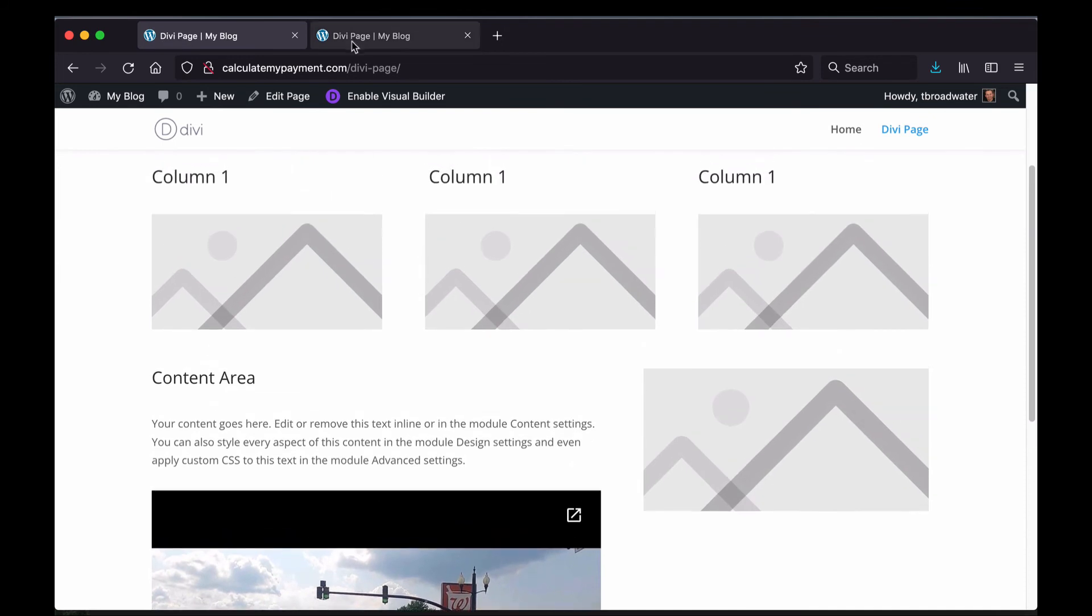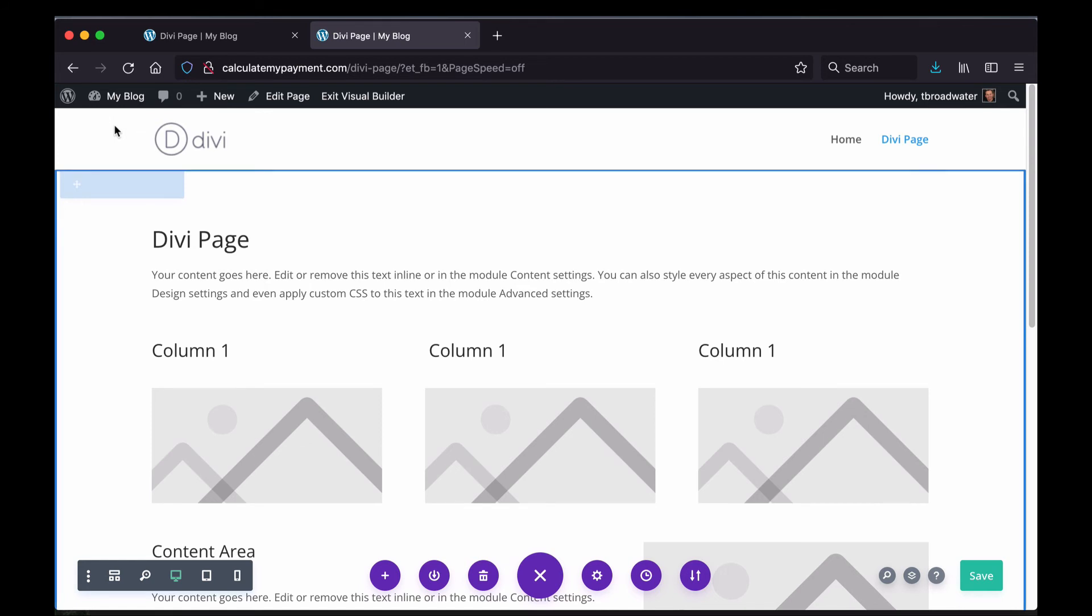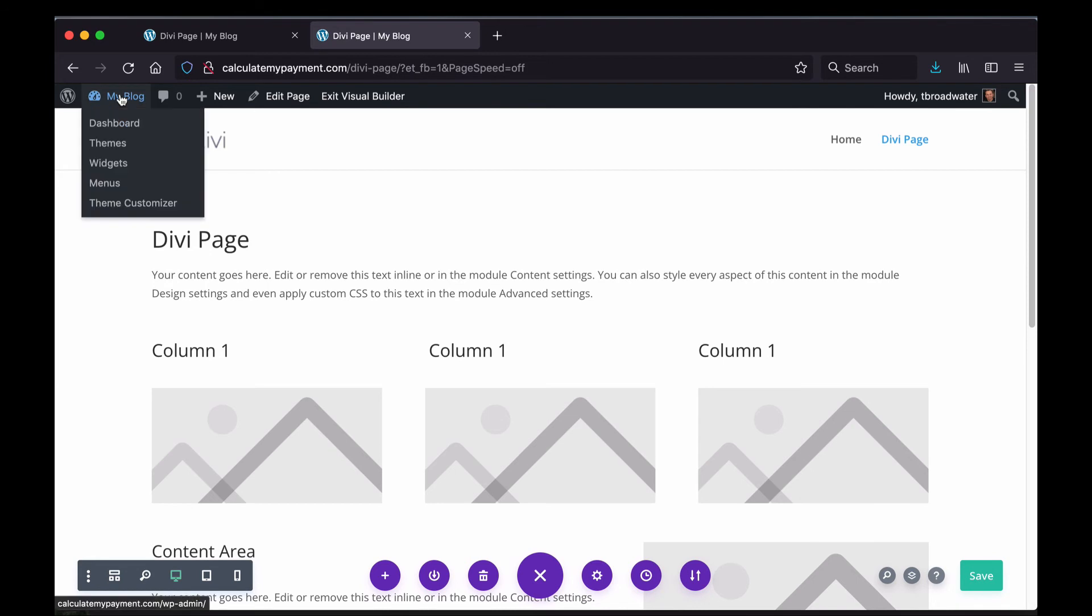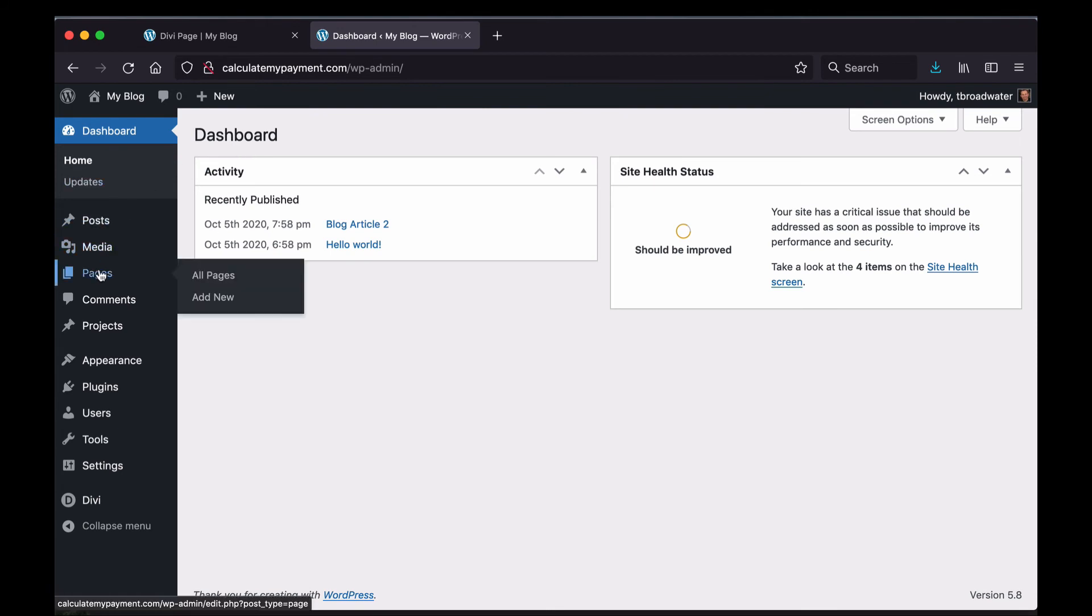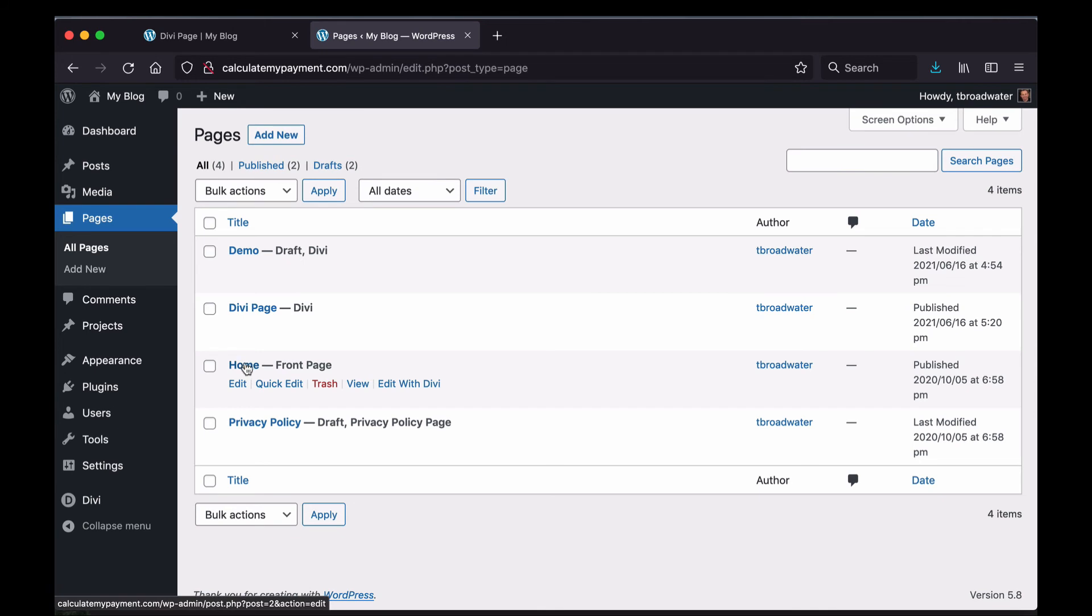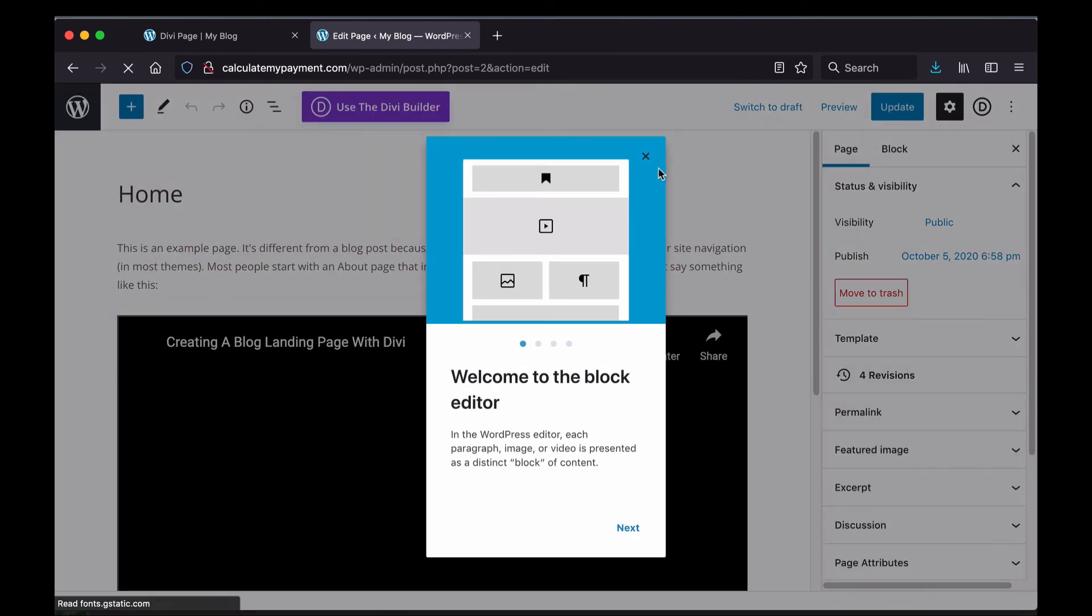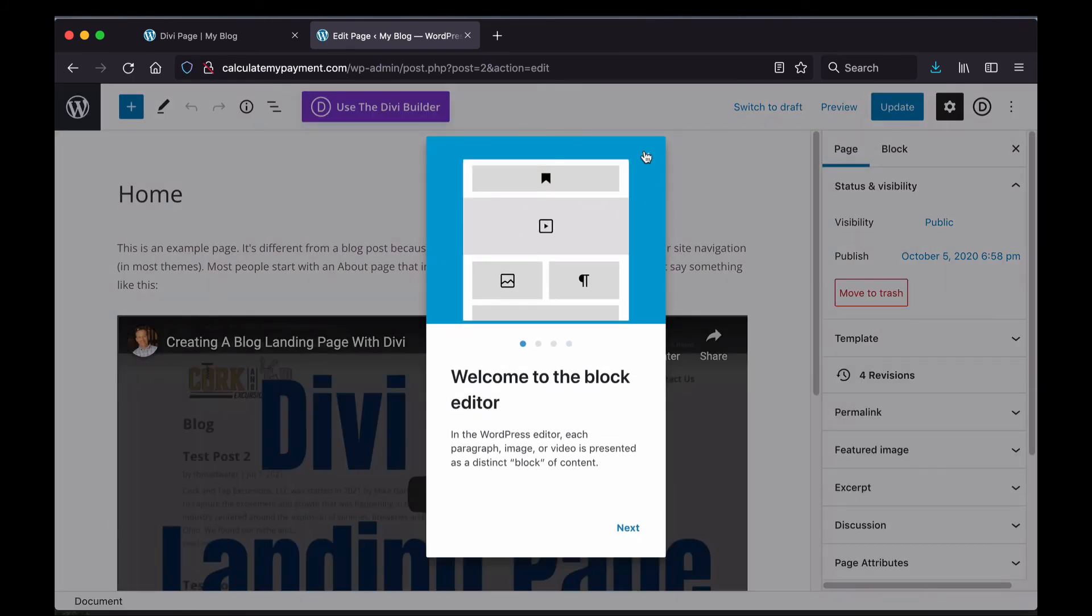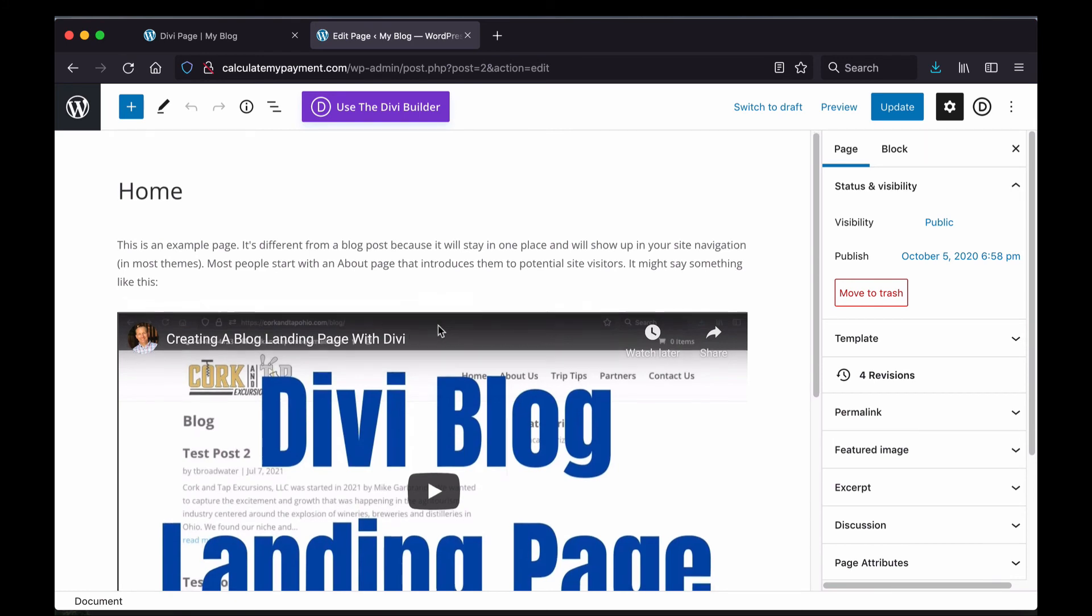And the second way that we can put something on a WordPress site is to just put it into a text block in Gutenberg. So I'm going to do that in this example. So I'm going to go back to the dashboard and I'm going to go to my pages section. I'm going to go to my home page which just uses the Gutenberg editor. It doesn't use Divi. It's going to take me in here. I'm going to get rid of this box that pops up and you can see the video that I put in here previously.